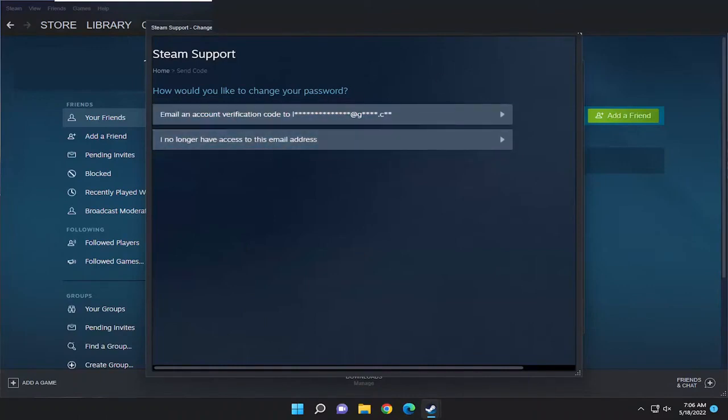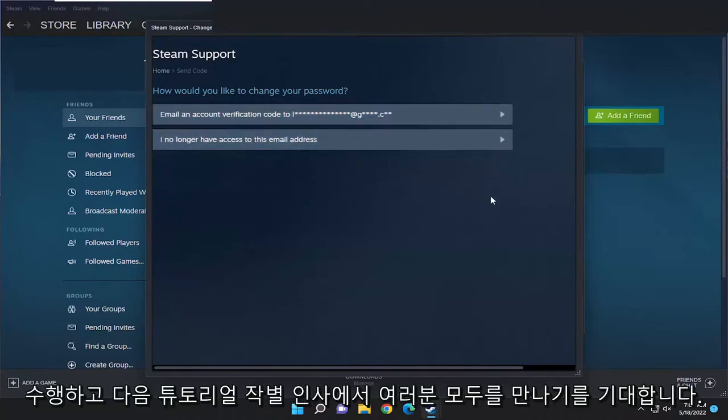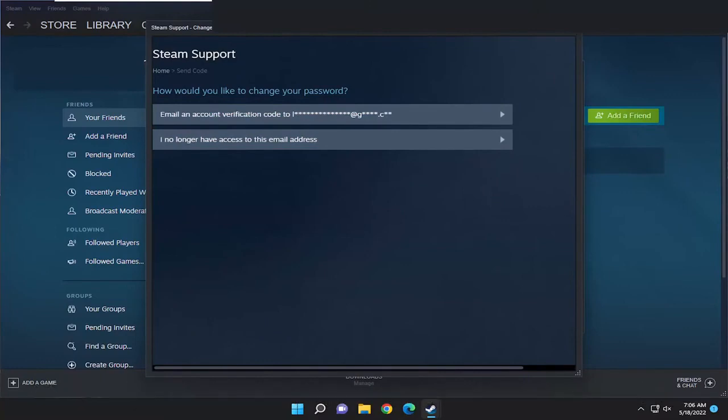So pretty straightforward process, guys. Hope that was able to help you out. And I do look forward to catching you all in the next tutorial. Goodbye, bye-bye.